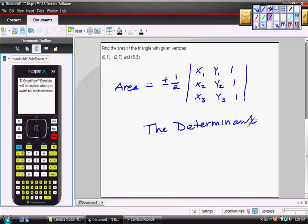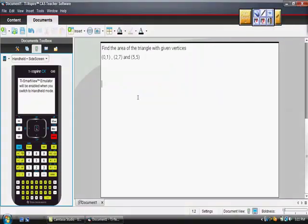This is what we're going to do - we're going to find the area of a triangle with the given vertices. Our triangle has the vertices the point (0,1), the point (2,7), and the point (5,5). So this is what we're going to do, see how quickly we can do this. We're trying to find this area, so I'm going to build a matrix.